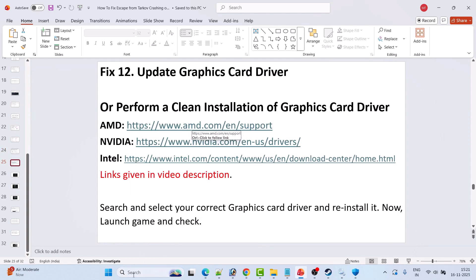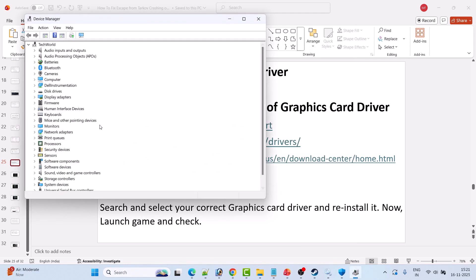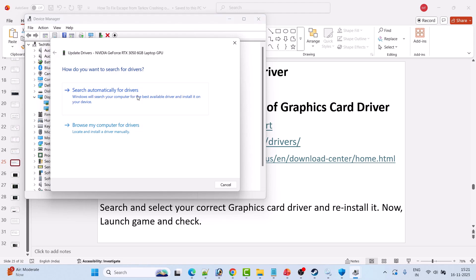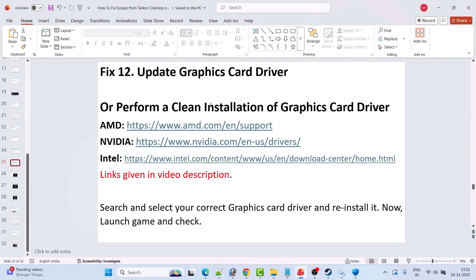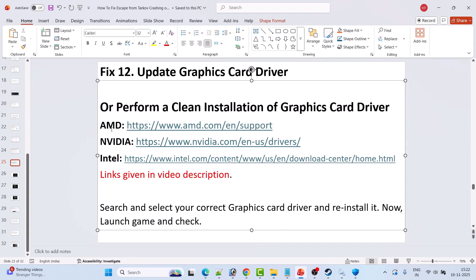Fix 12 is to update the graphics card driver. In Windows search, type Device Manager and open it. Expand Display Adapters, right-click on your graphics card driver, and select Update Driver, then Search Automatically for Drivers. Launch the game and check. If that doesn't work, perform a clean installation of your graphics card driver — go to the AMD, NVIDIA, or Intel website depending on your card (links are in the video description), search and select your correct driver version, and download the latest version.